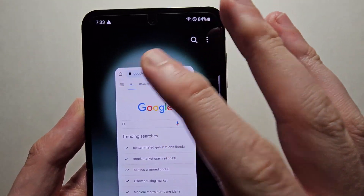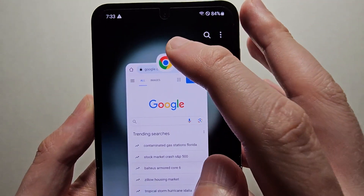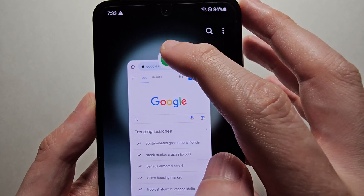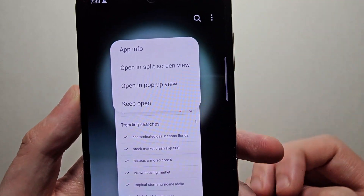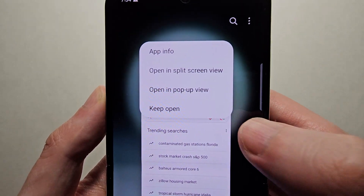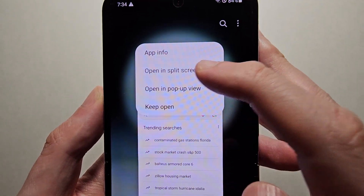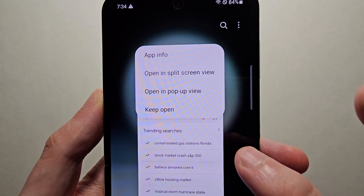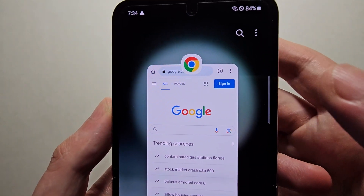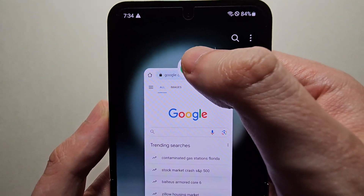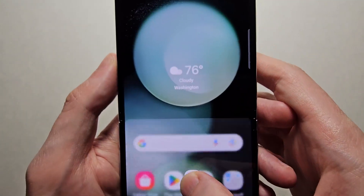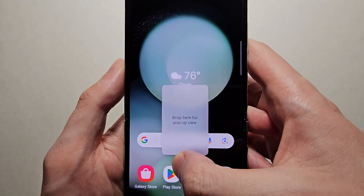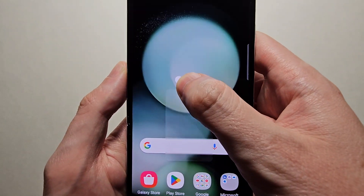From here you can do two things. You can either press the app icon and then press on opening split screen view. Or you can also hold down the icon and put it on either the top or bottom.